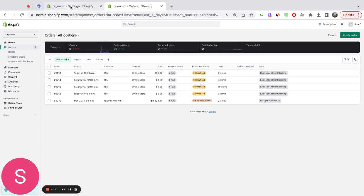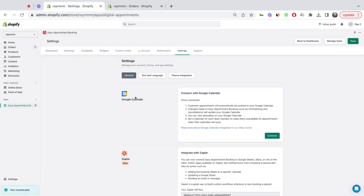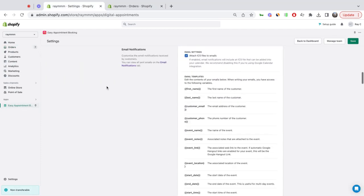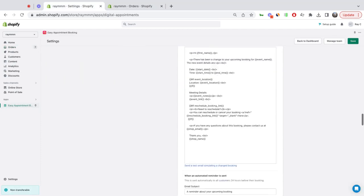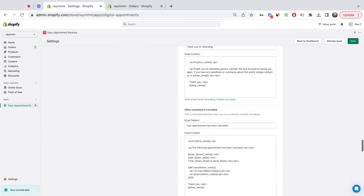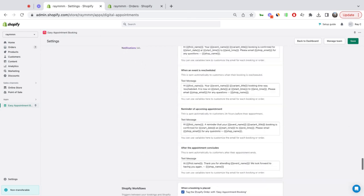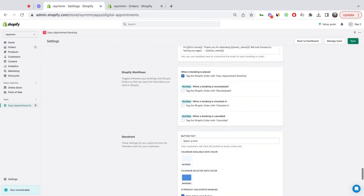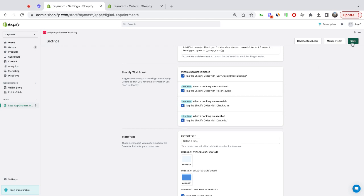Now we've introduced new tags. If I go to the Settings tab, to the General section, and go below the Email Templates, I can see three other tags I can add when the Shopify order is rescheduled, checked in, or canceled. I click Save.